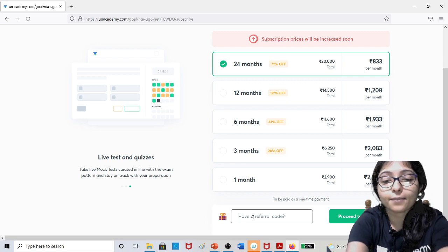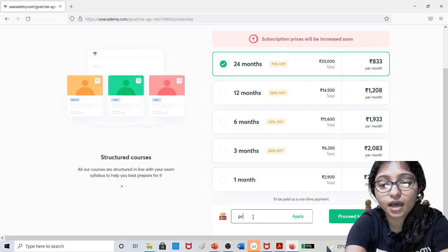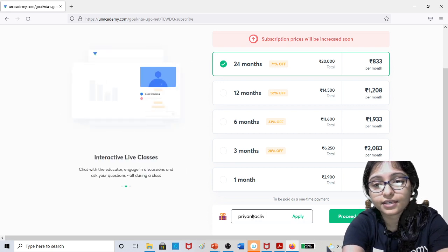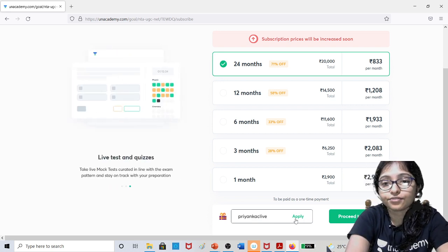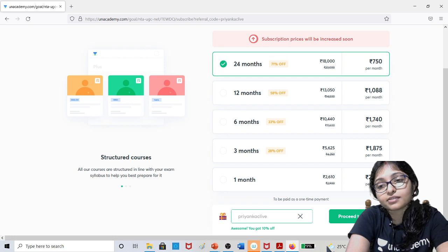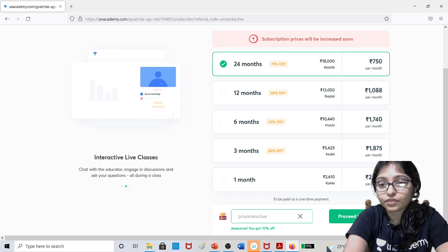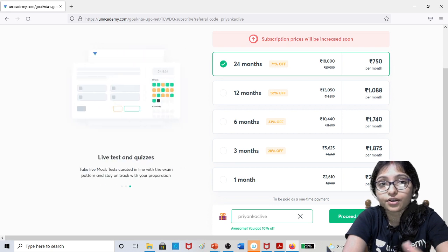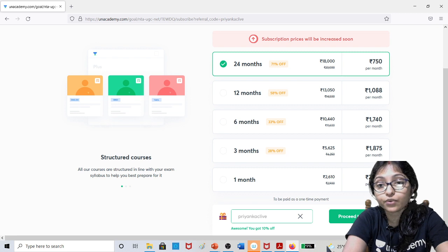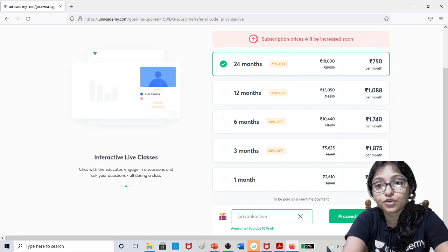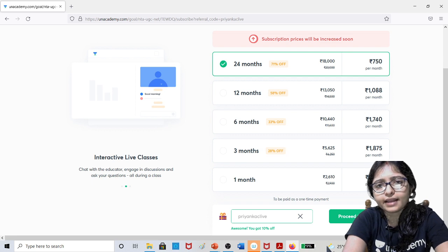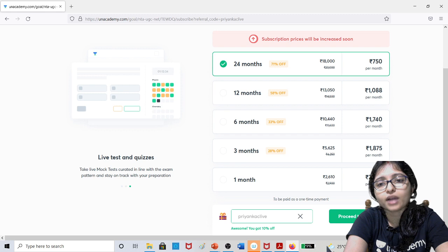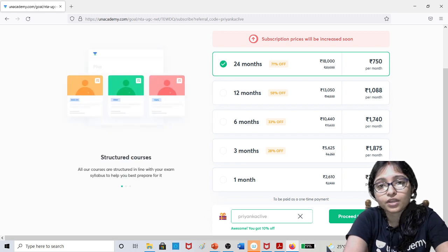Here if you apply my referral code P-R-I-Y-A-N-K-A-C-L-I-V-E, Priyanka C Live, just apply it. After applying the referral code, it is 2610, means you are getting 10% off. If you are regularly watching the free classes, there are credit points that you can apply for an extra 2% off. Near about 2500 you can access this course for one month.